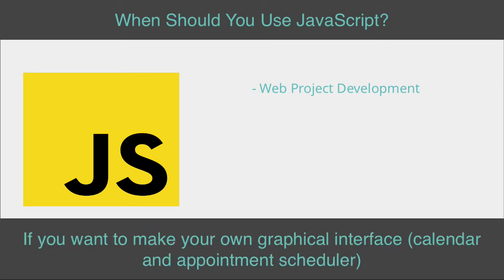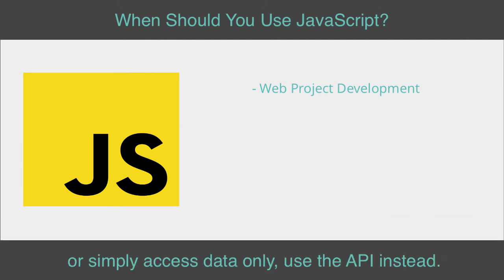If you want to make your own graphical interface, calendar and appointment scheduler, or simply access data only, use the API instead.